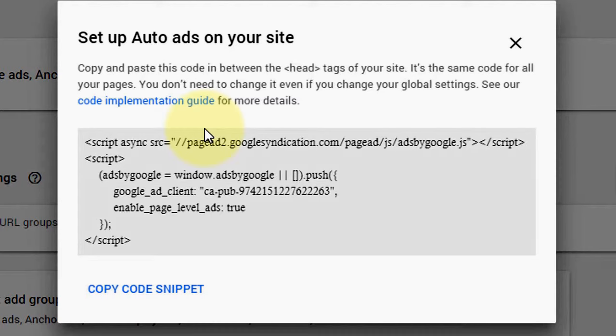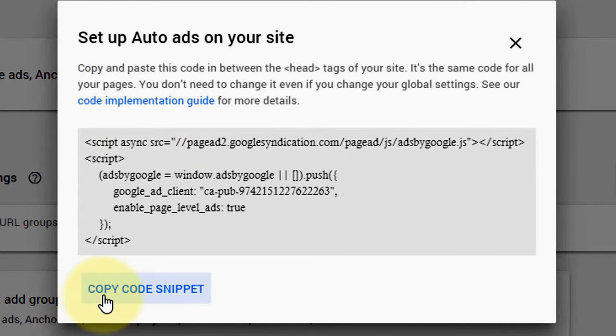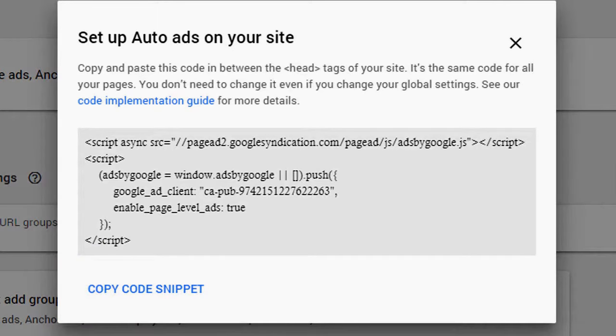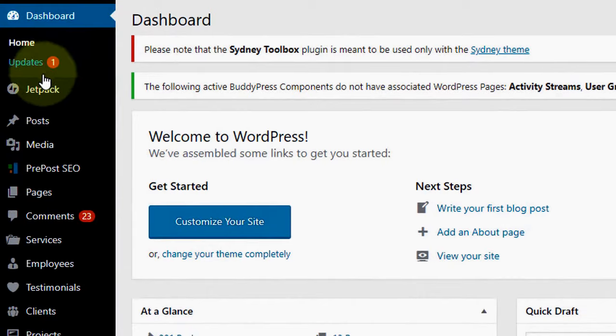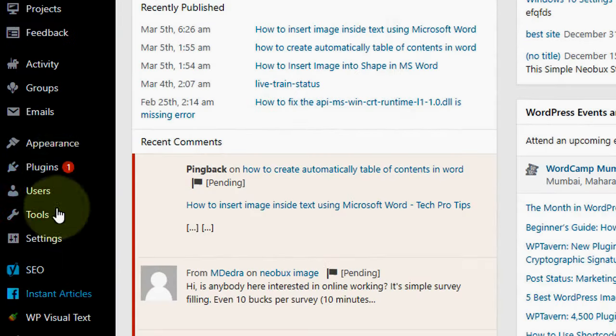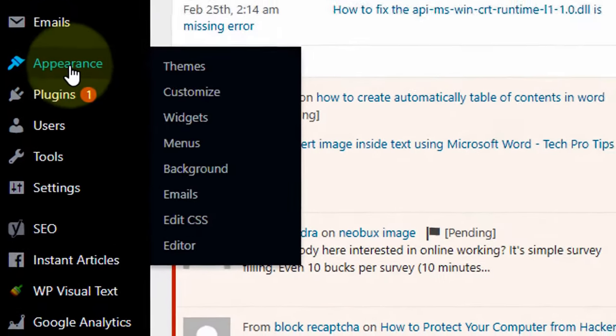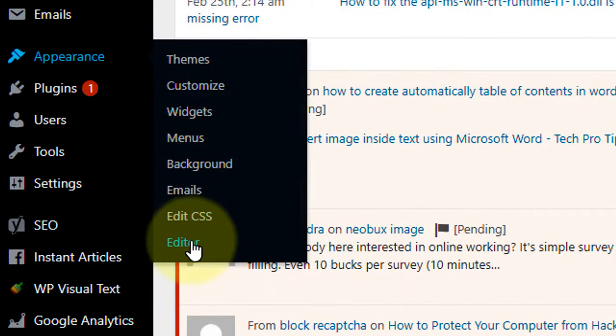If you need more details, click this link. Now simply click on copy code. Now go to your blog or website. If you are using WordPress, go to Appearance and click on Editor.